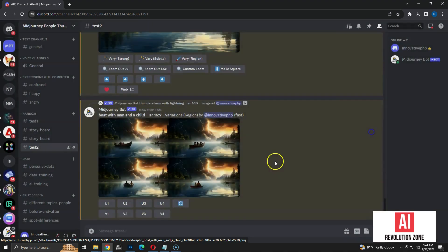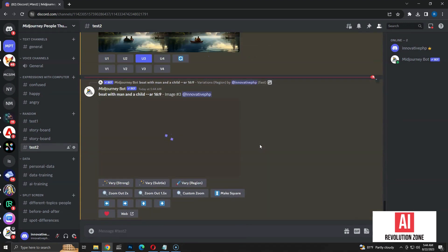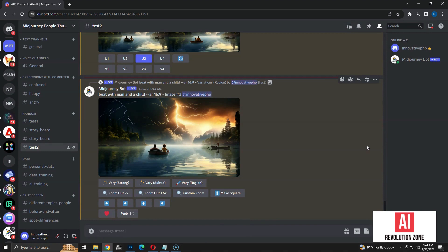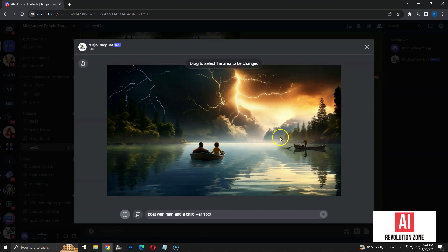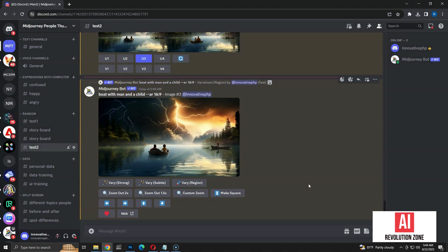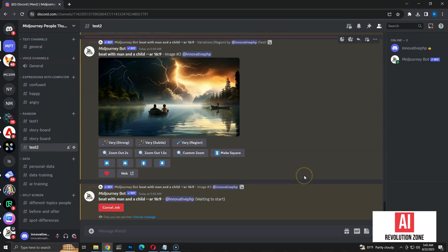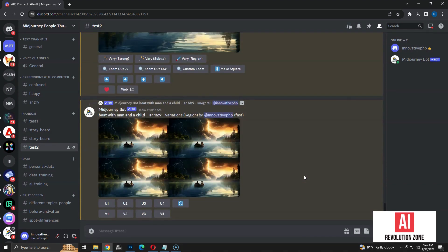Finally, I'm going to check if I can remove the boat from the original image. Let me upscale the third option with two people in the boat. Now I have to edit again using the Vary Region button. Let's highlight the boat on the original image. Now I am going to submit with the same prompt, without changing anything. Now we have the image with the original boat removed.